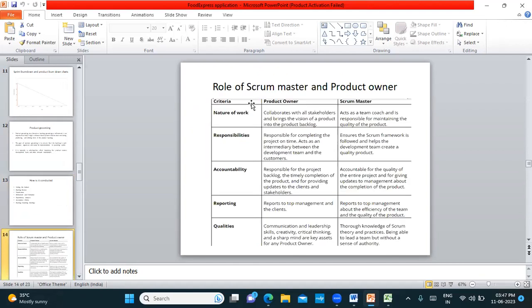The next question is about the roles of a scrum master and a product owner. The product owner heads the product, has complete knowledge of it, and is primarily responsible for explaining requirements to the team. The scrum master is more like a facilitator — ensuring everyone follows the scrum framework, that the project is progressing successfully, and that everybody is aligned with the project.